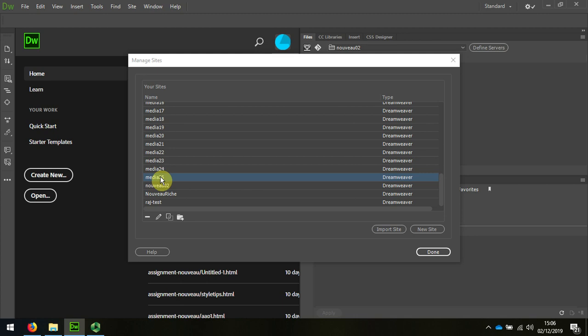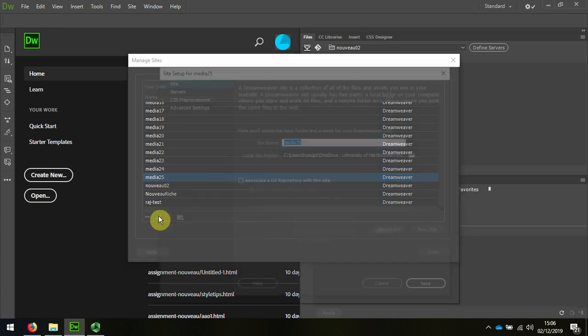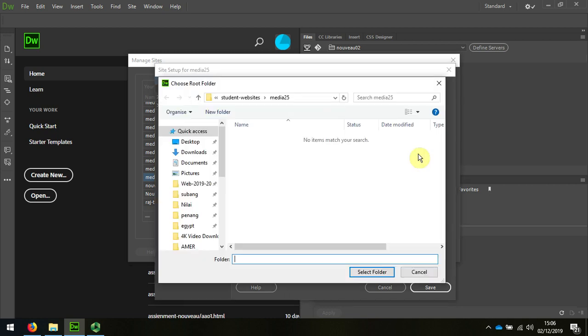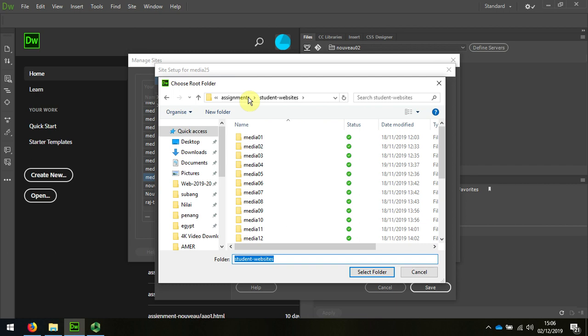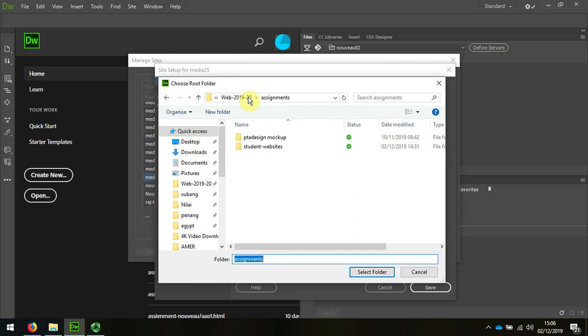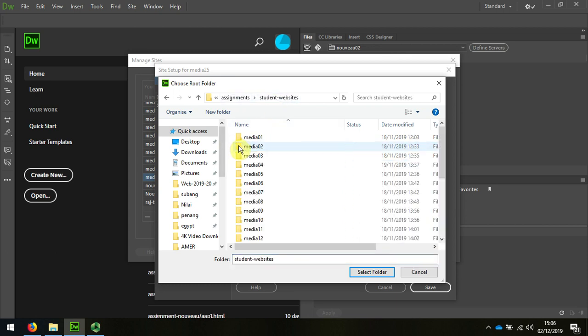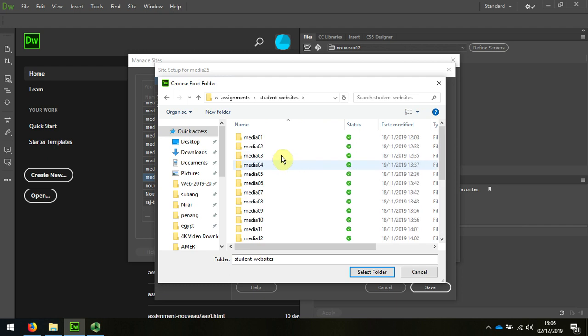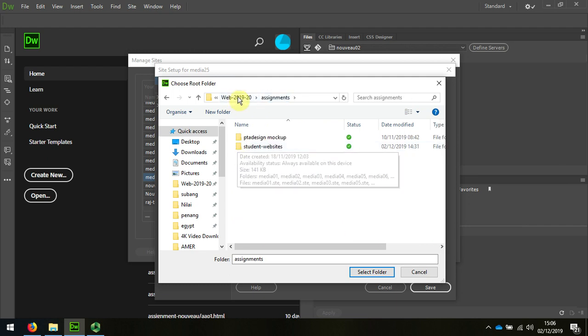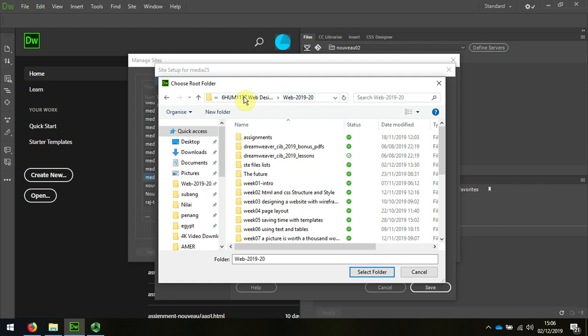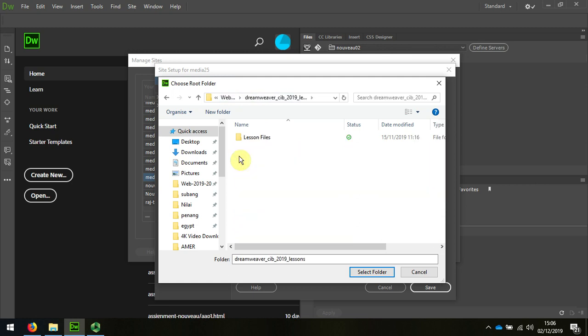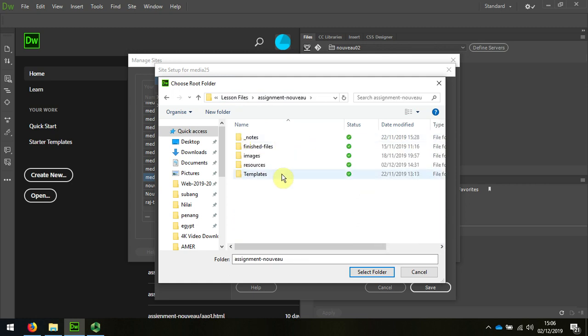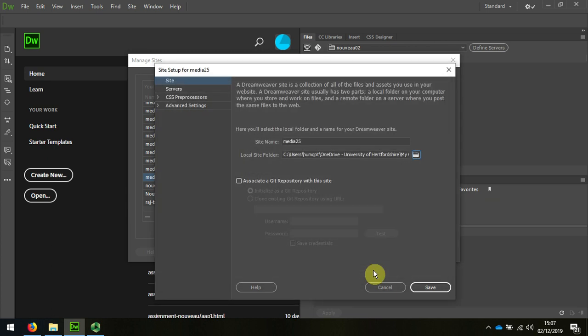Now the next thing I want to do is edit that because I need to point the home folder towards where my assignment is. I'm going to just look for that. There it is. And with that selected, I choose Select Folder, Save.